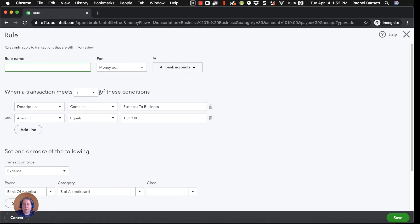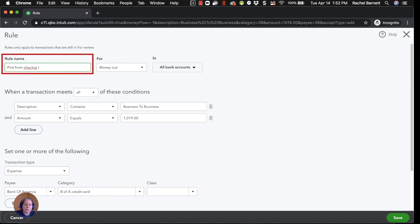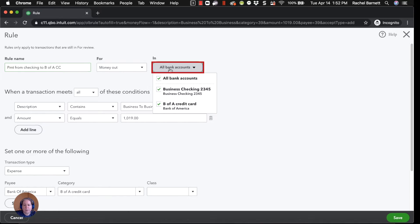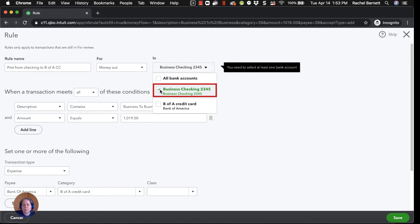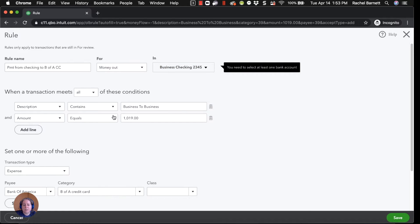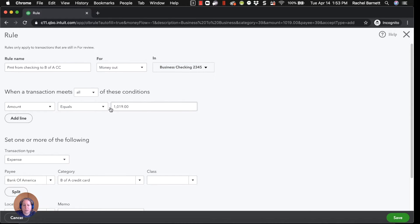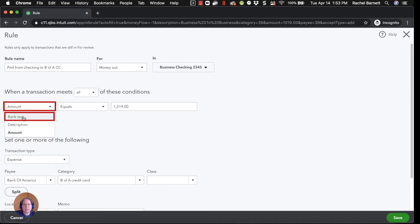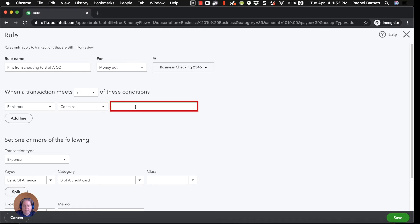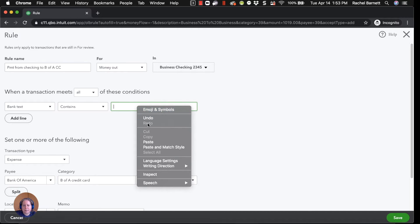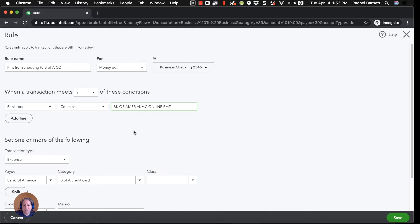I'm going to go back to create rule. So we're starting over, remember, because we click cancel. Payment from checking to BFA credit card. And really the words can be whatever words makes the most sense to you. So I'm just going to trash can that.